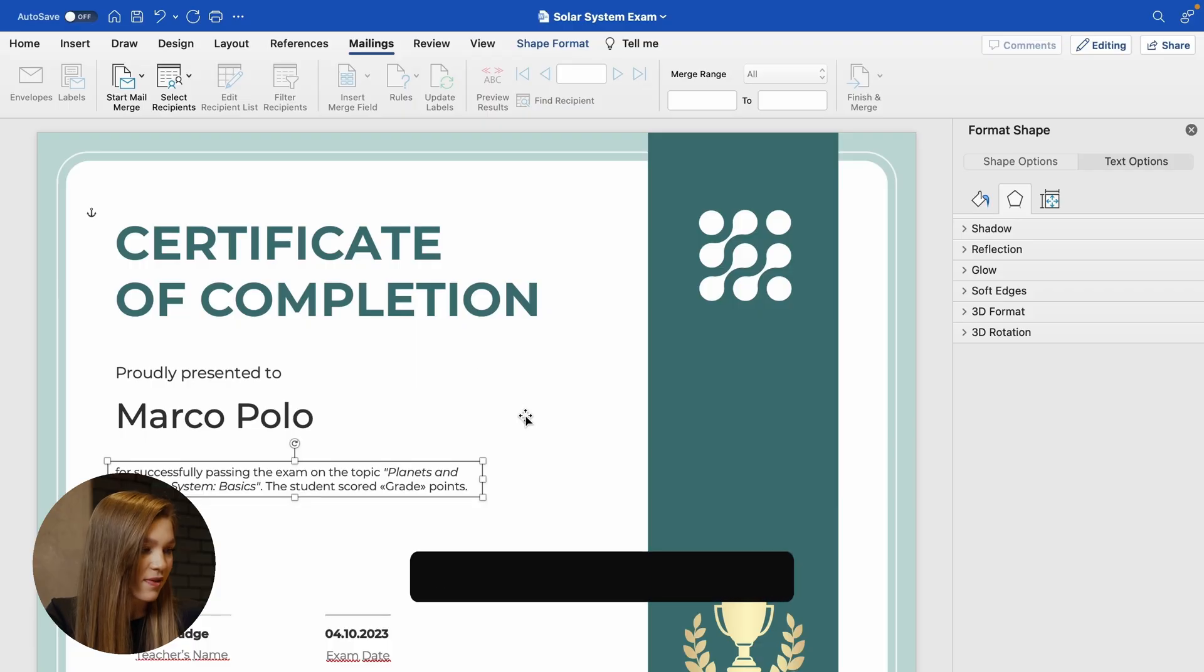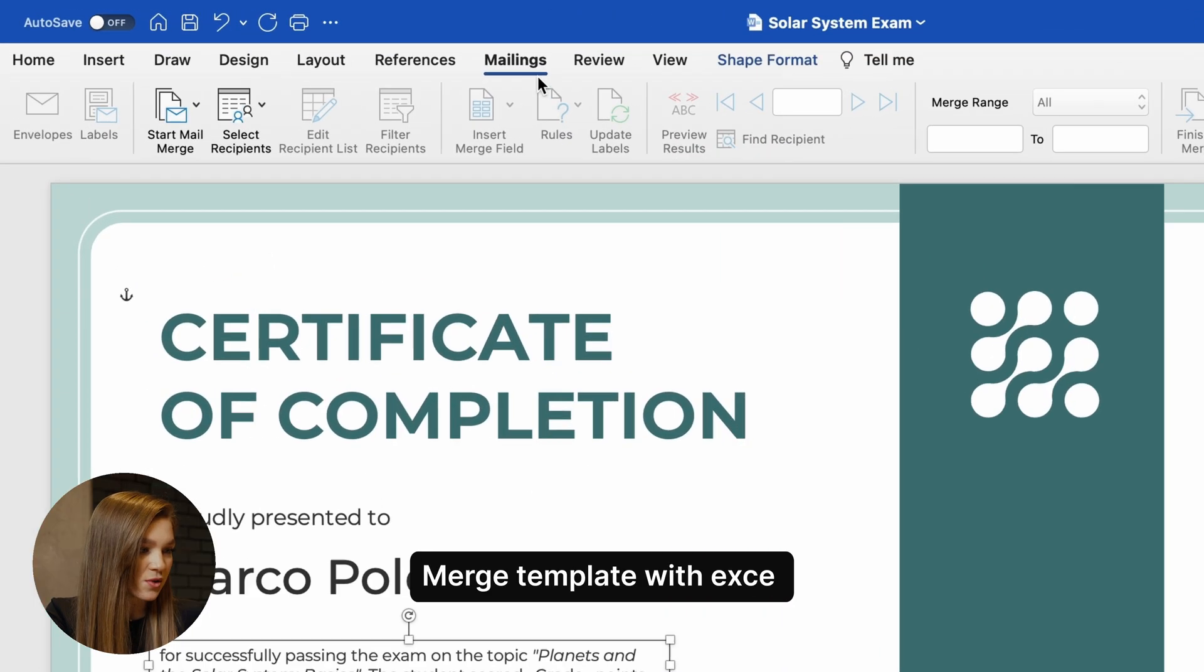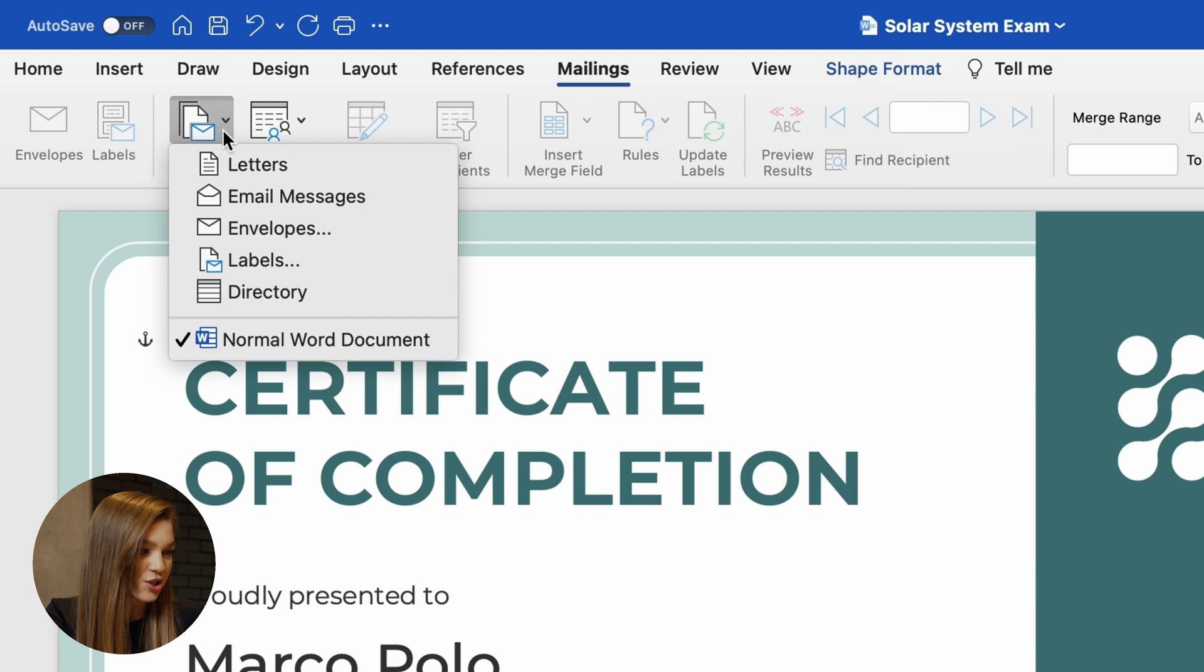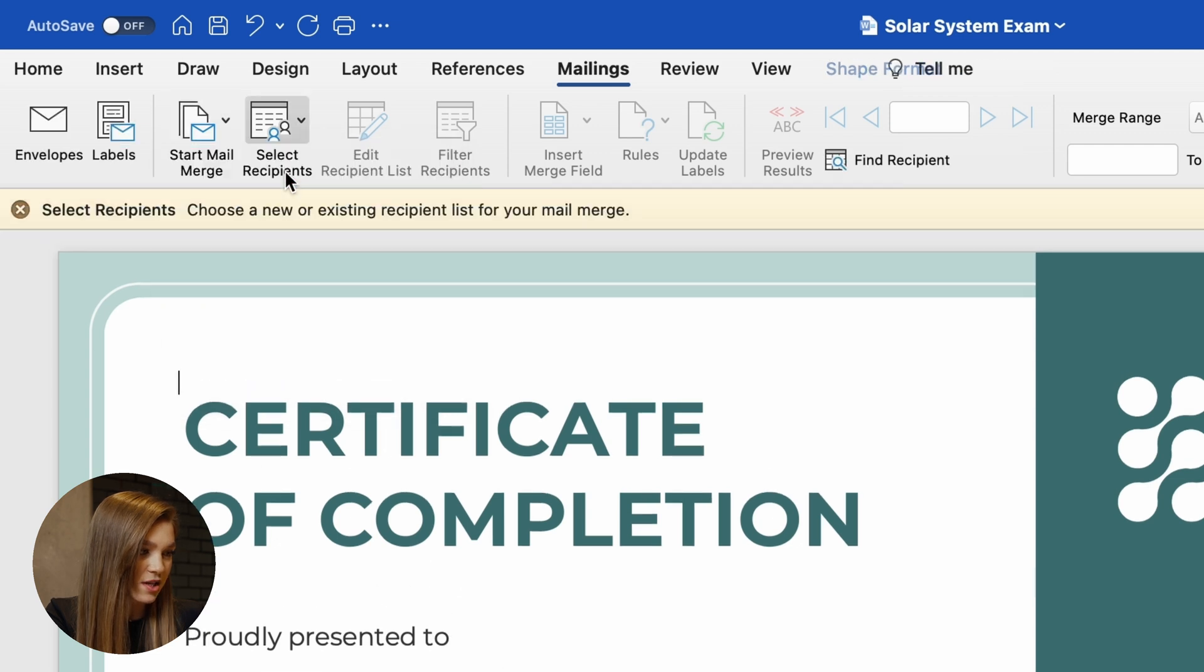Let's now open this template, go to this mailing section and click on this button, start mail merge. Let's now choose this letters option.